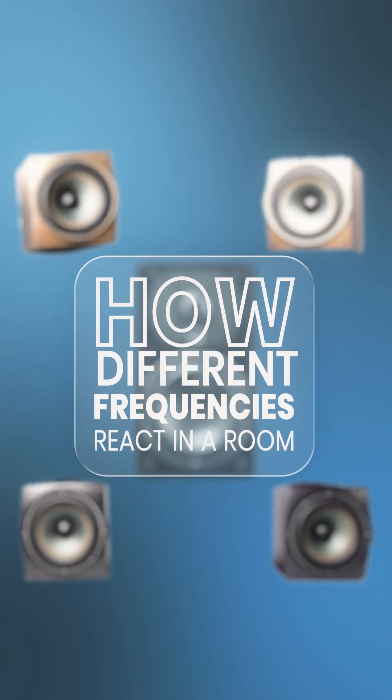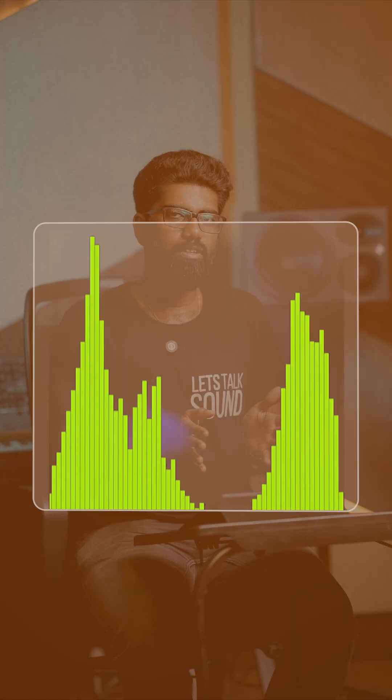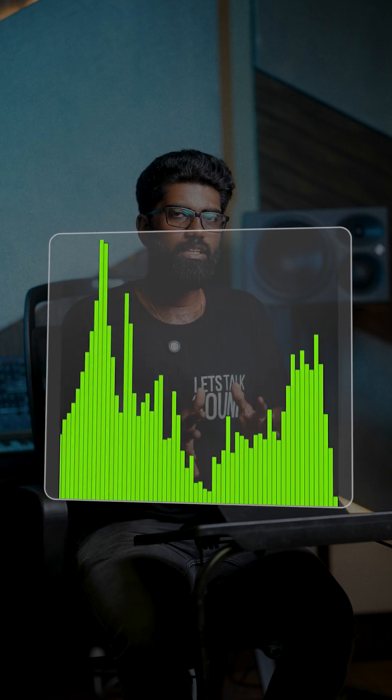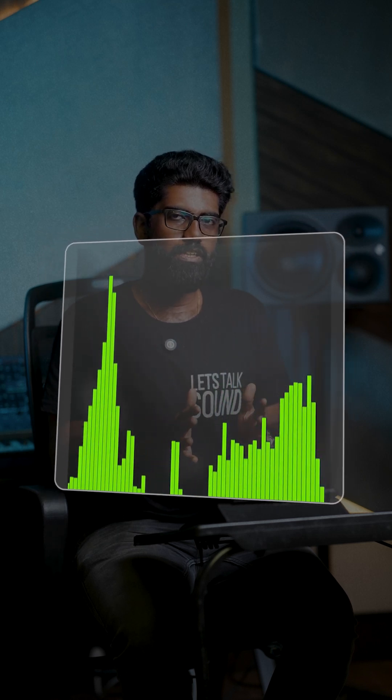How different frequencies react in your room? Let's look at the bass first. Let's say you are standing outside your studio — what frequency is that? The bass. This is a high energy frequency range.